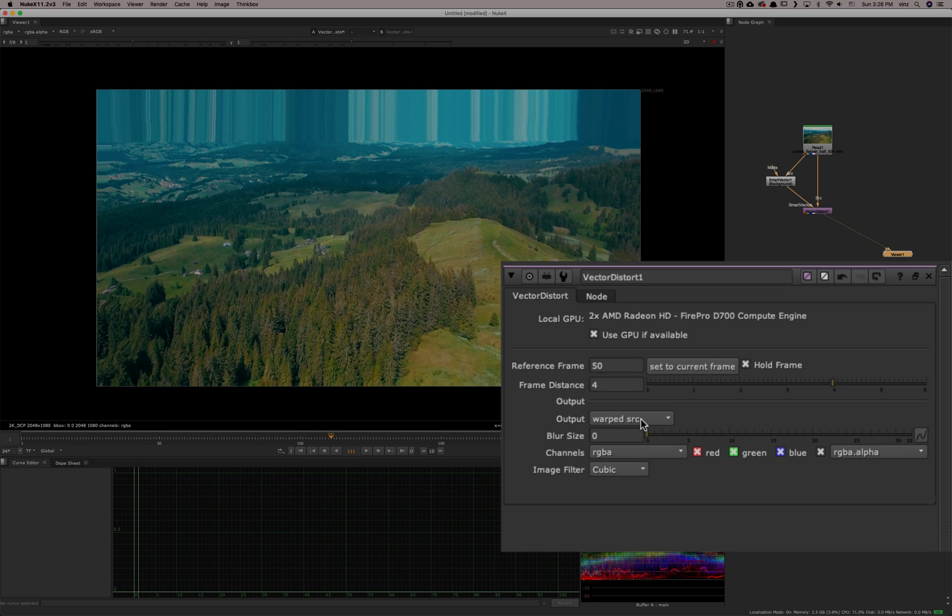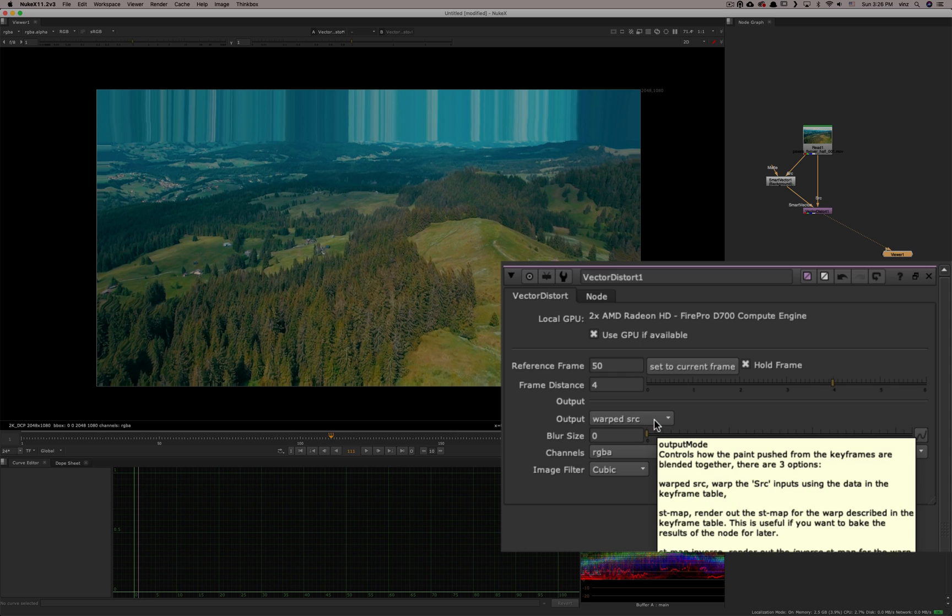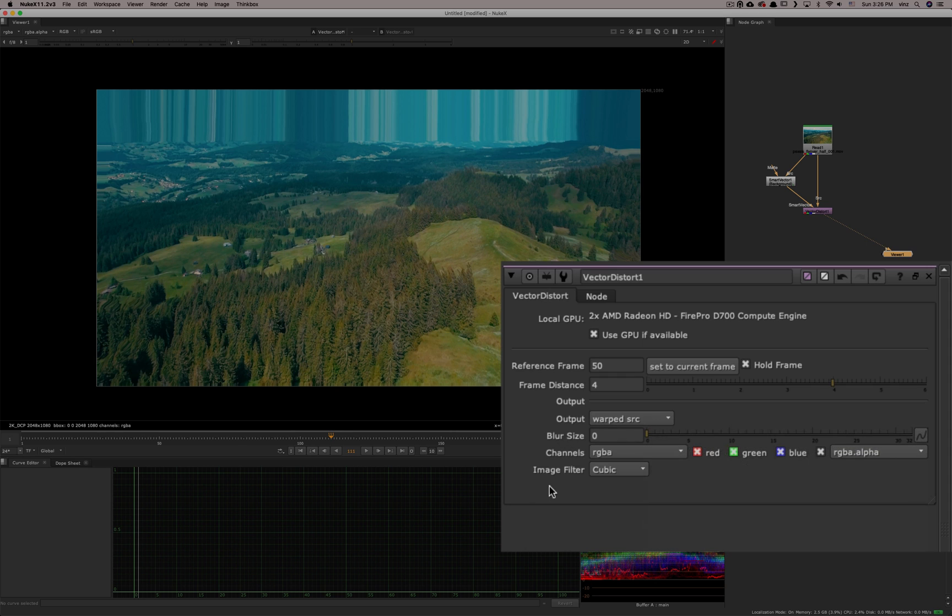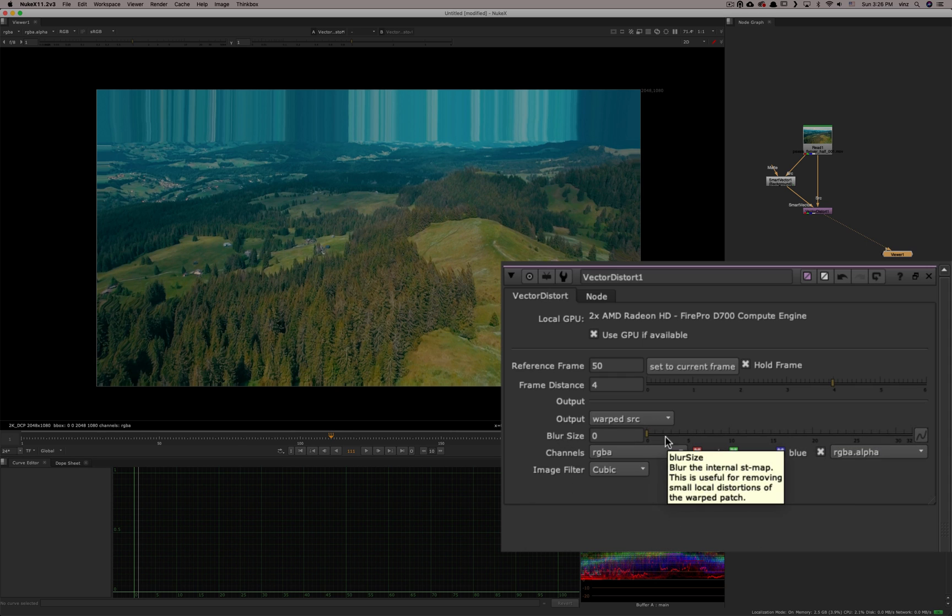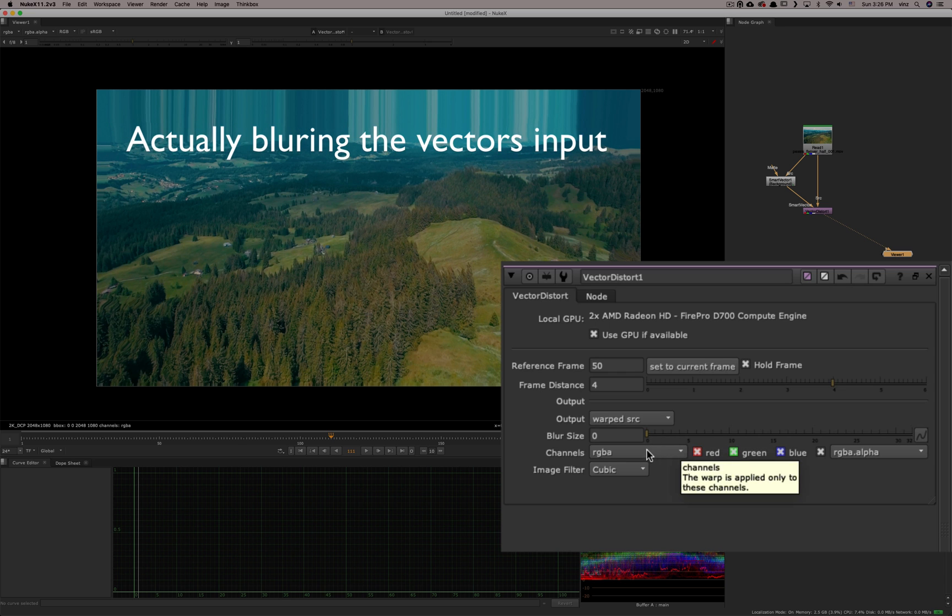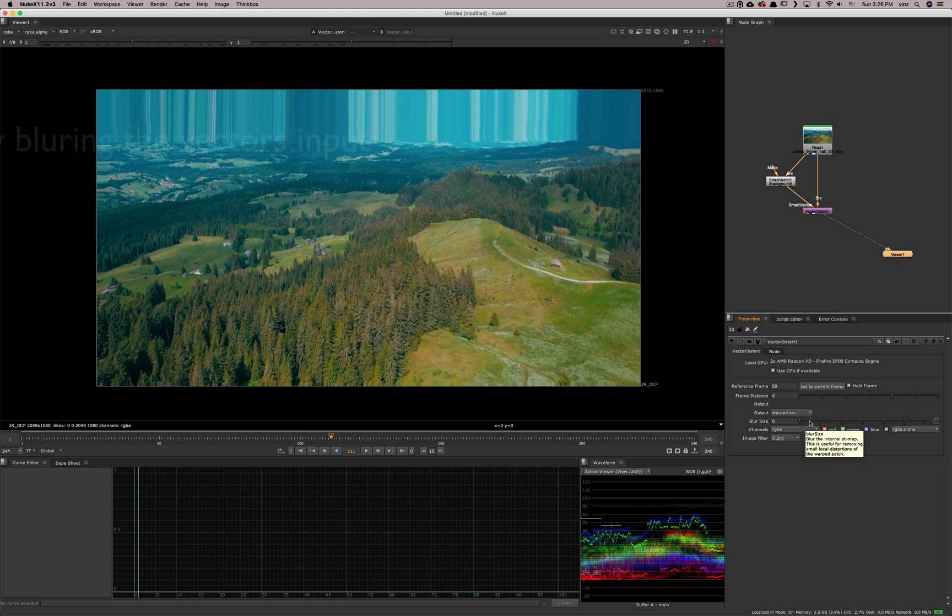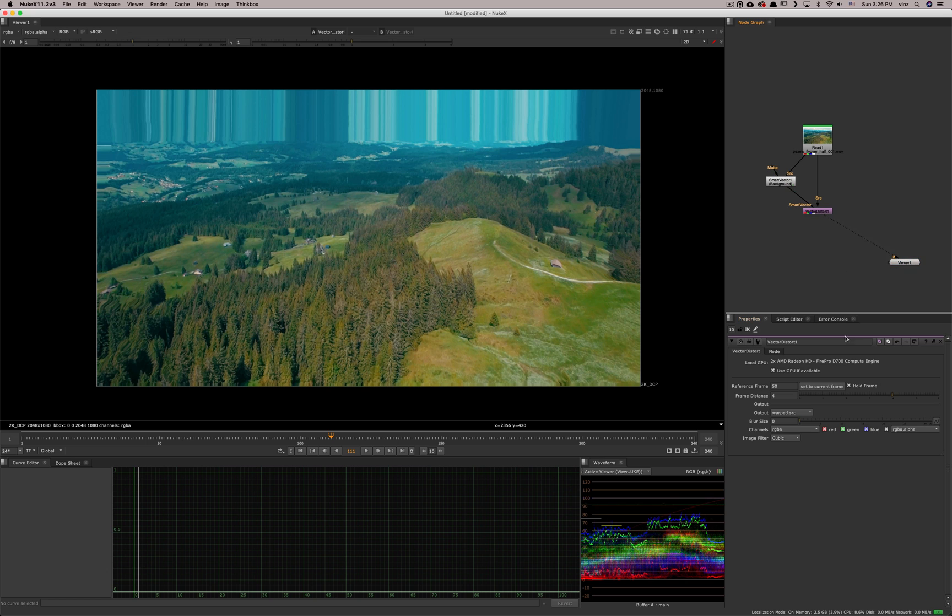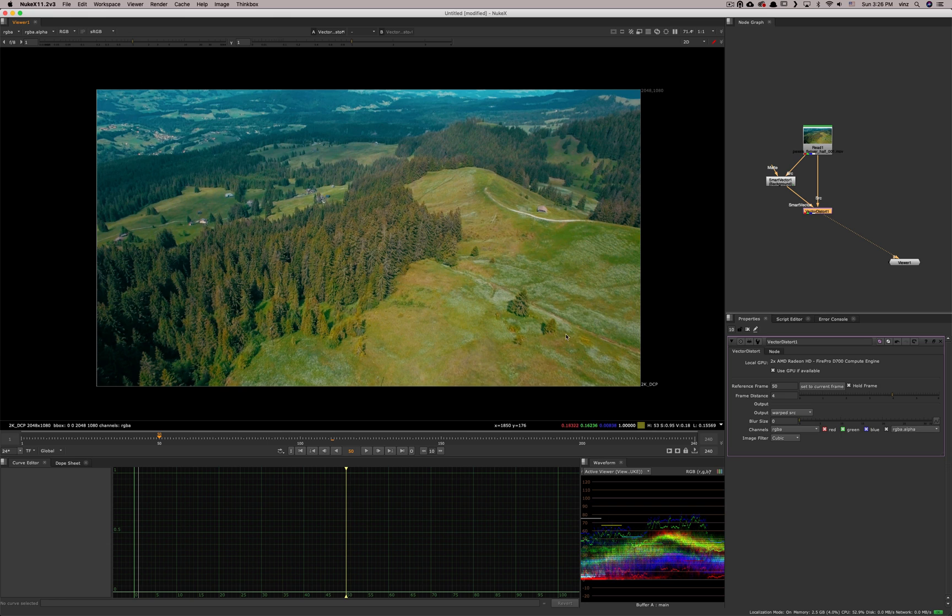And for our example, we're going to keep the warp source. The blur size is basically blurring the ST map, a simple blur on the ST map. You usually do that when you want to avoid anomalies or small distortions. That's a good way to average the ST map, the distortion, by blurring it. So that's the way to do it.